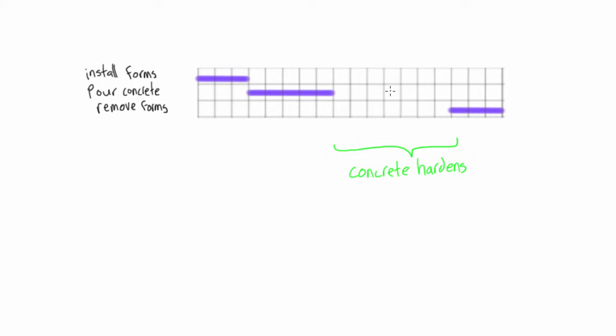Normally, previously in a Gantt chart, you would always just be starting right after an activity ends, so this is just introducing the idea that that might not always be the case.